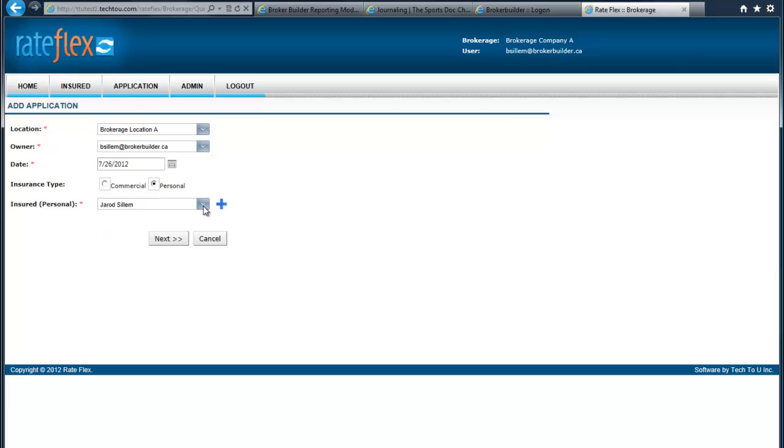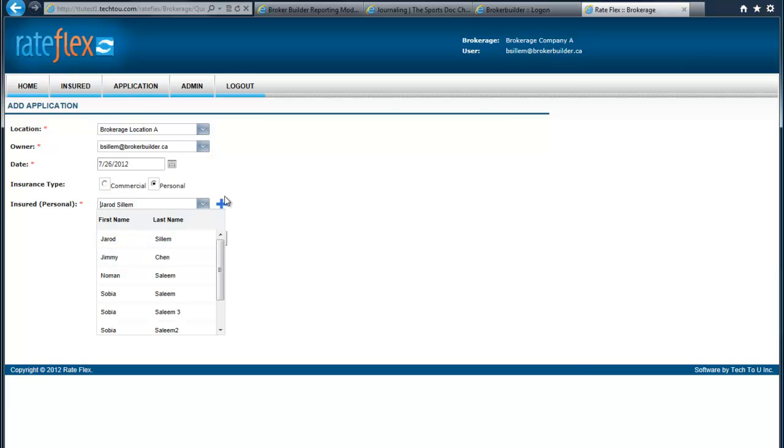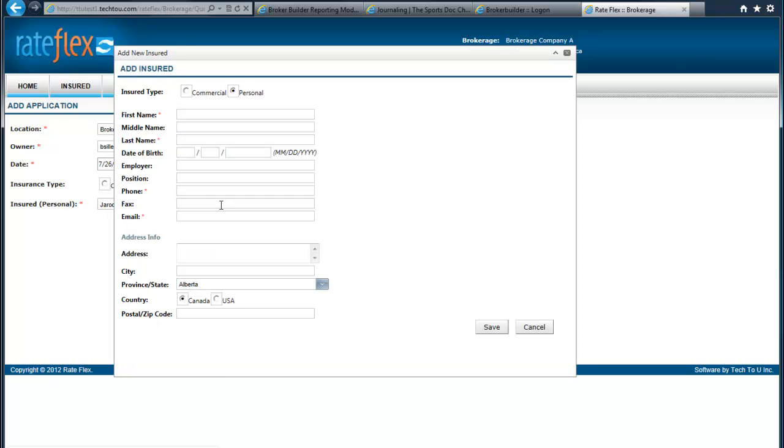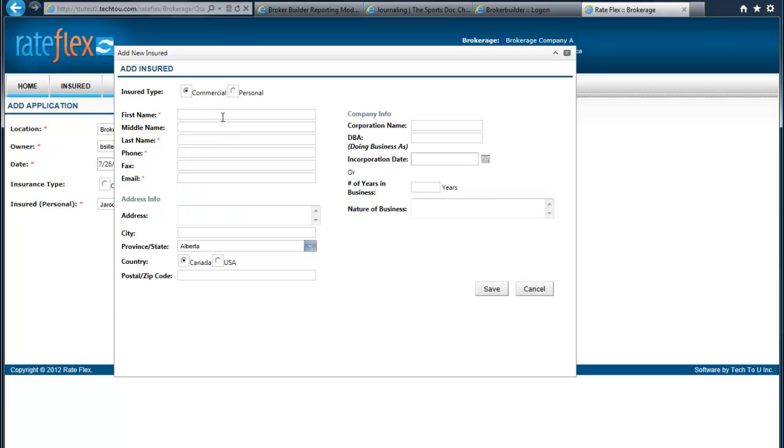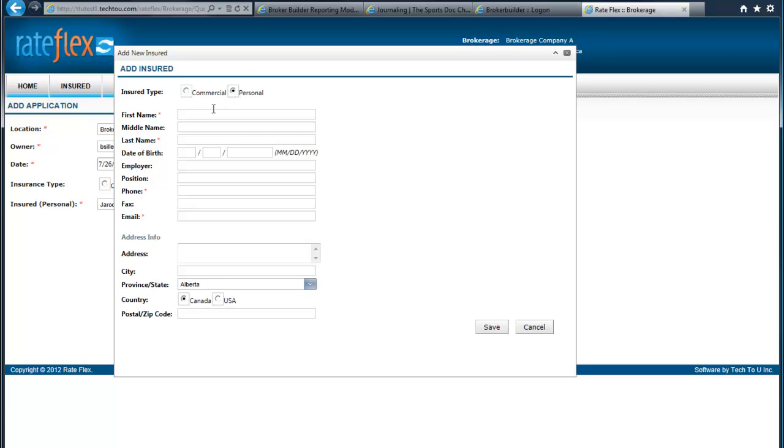You can either select an existing insured, or you can create a new one. If we're creating one, we can determine again whether they're commercial or personal. We'll make it personal for our example here, and I'll just set them up as myself.